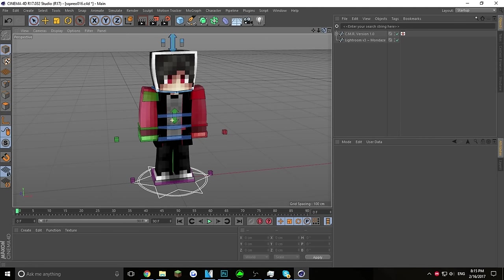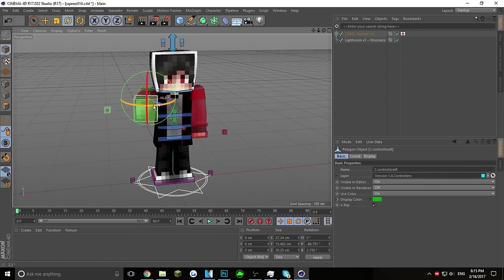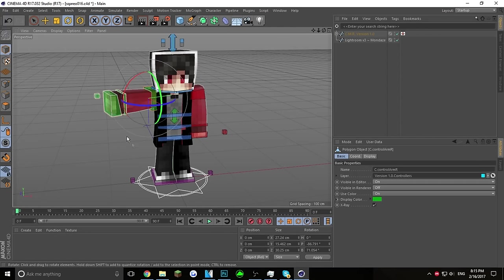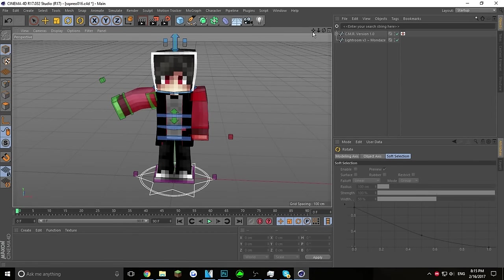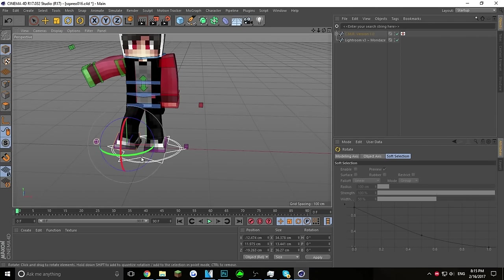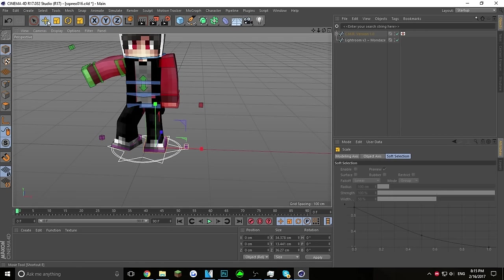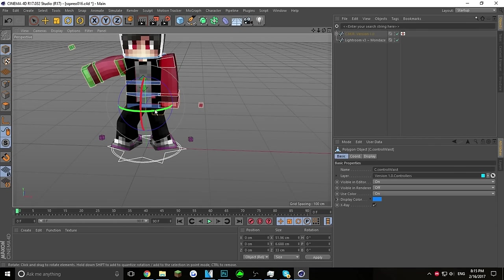Now we're going to start by posing the character. Put out the arm like this because the text is going to be right here. Your player is going to be looking that way, and you don't want this arm in the way, so move it to the side and bend it. For the feet, make them go here to look a bit normal, then turn one foot back and forward to create a little illusion.